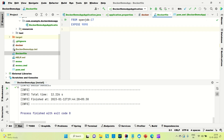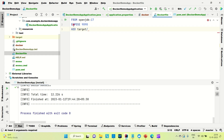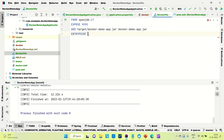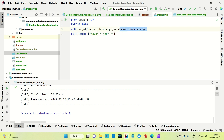Next we need to add the JAR file. The JAR file will be generated inside the target folder. I'll name the JAR file 'docker-demo-app.jar' and provide that as the source location. Then I'll create the ENTRYPOINT configuration to run the JAR — it's 'java', '-jar', '/docker-demo.jar'.